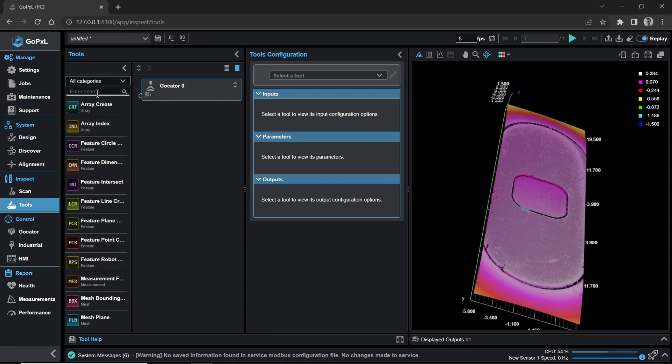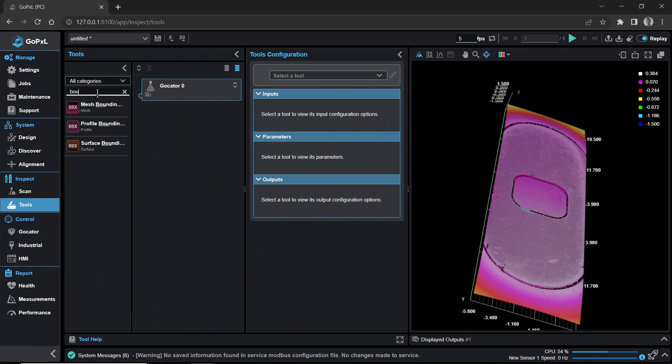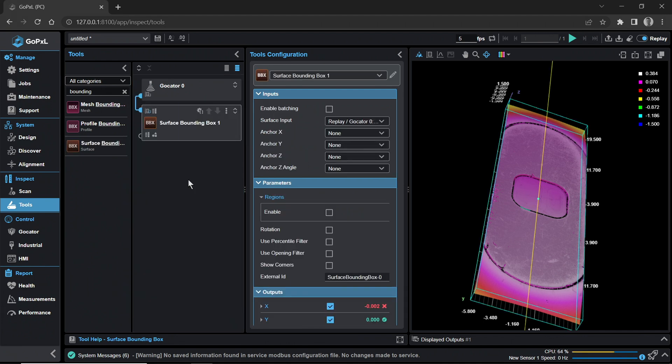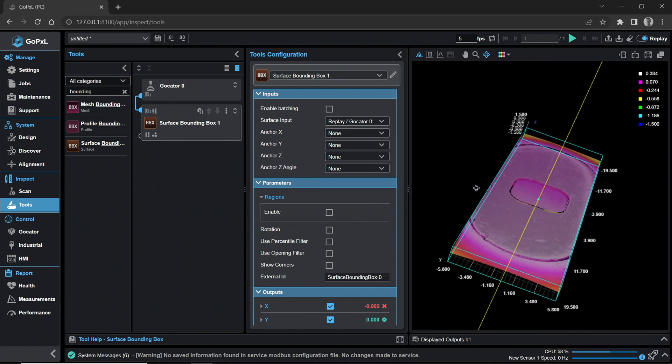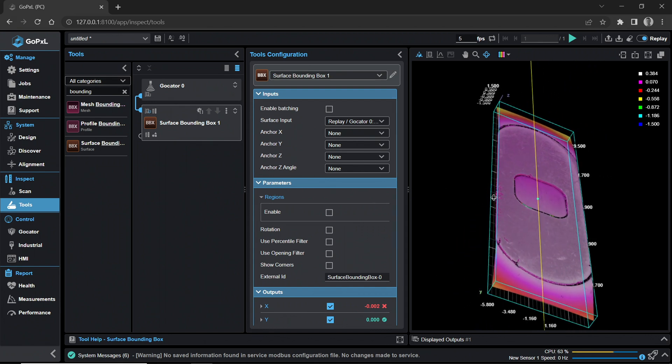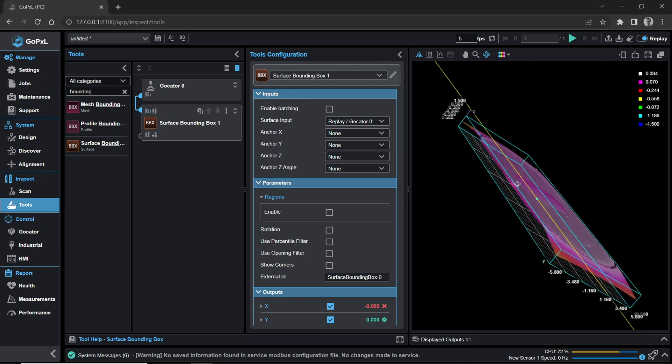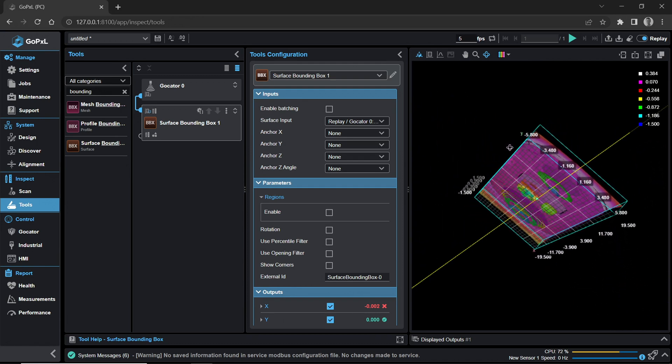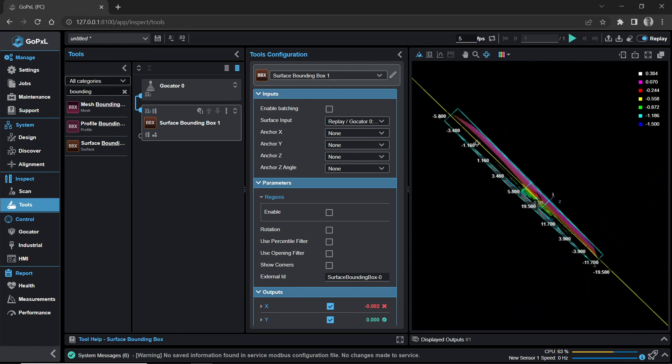Use the search function at the top of the Tools column to find the Surface Bounding Box tool more efficiently. Click on the search function and input Bounding. Drag and drop the Surface Bounding Box tool to the column on the right or double-click to place the tool under the GoCater Zero tool panel. Note that the Surface Bounding Box tool encapsulates all layers of the scan, regardless of which layer you choose to view in the displayed outputs.